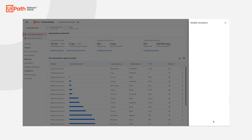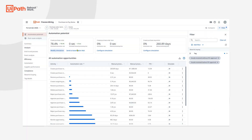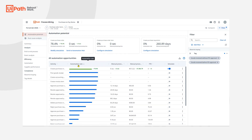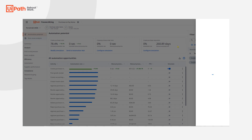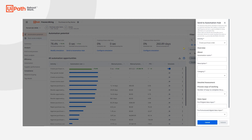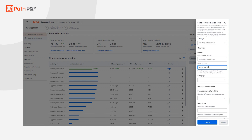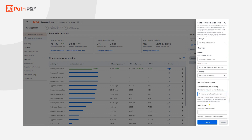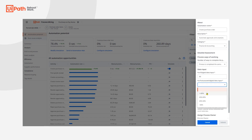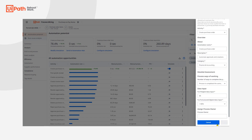It looks like this activity could be automated by 78%. Now that I understand this idea's potential, I can submit it as an idea to Automation Hub, a centralized repository to track all automation and process improvement ideas, including those sourced from UiPath Task Mining or crowdsourced from employees. I simply submit this automation idea to Automation Hub, where my organization's RPA team can assess ROI and understand the impact in context of other automation ideas.